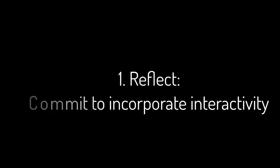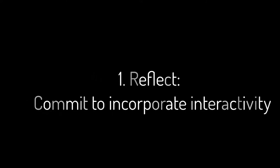For now, take this time to reflect on what you've learned in this video and commit to how you'll use interactivity in your teaching.